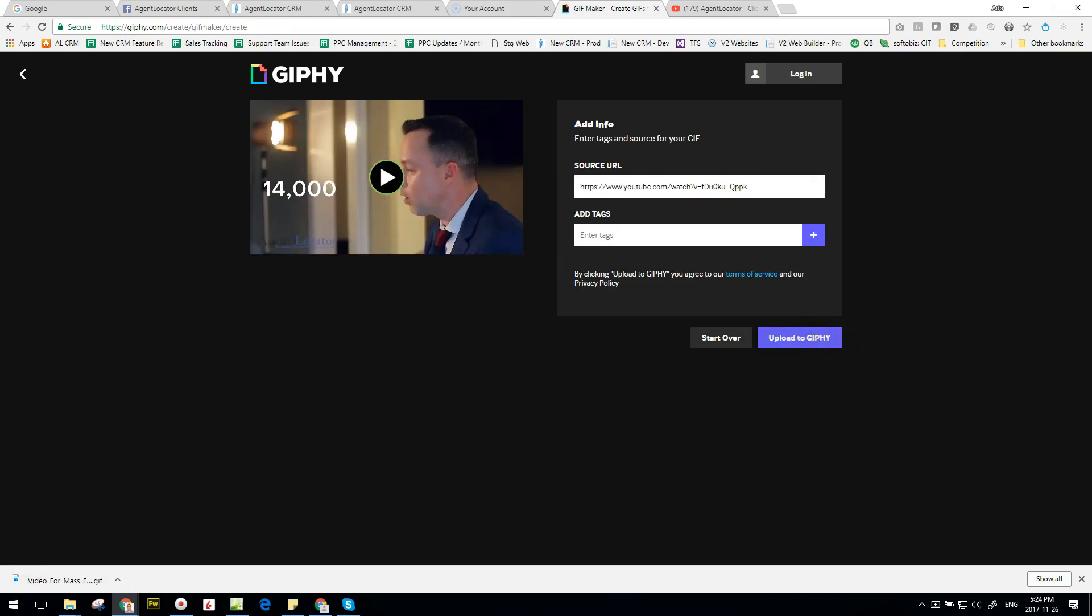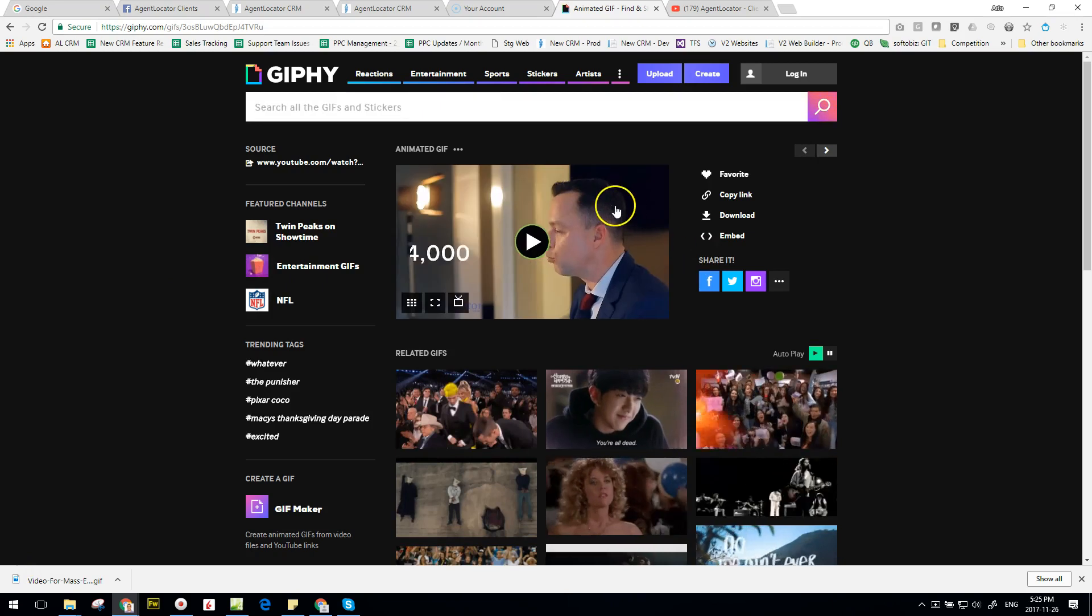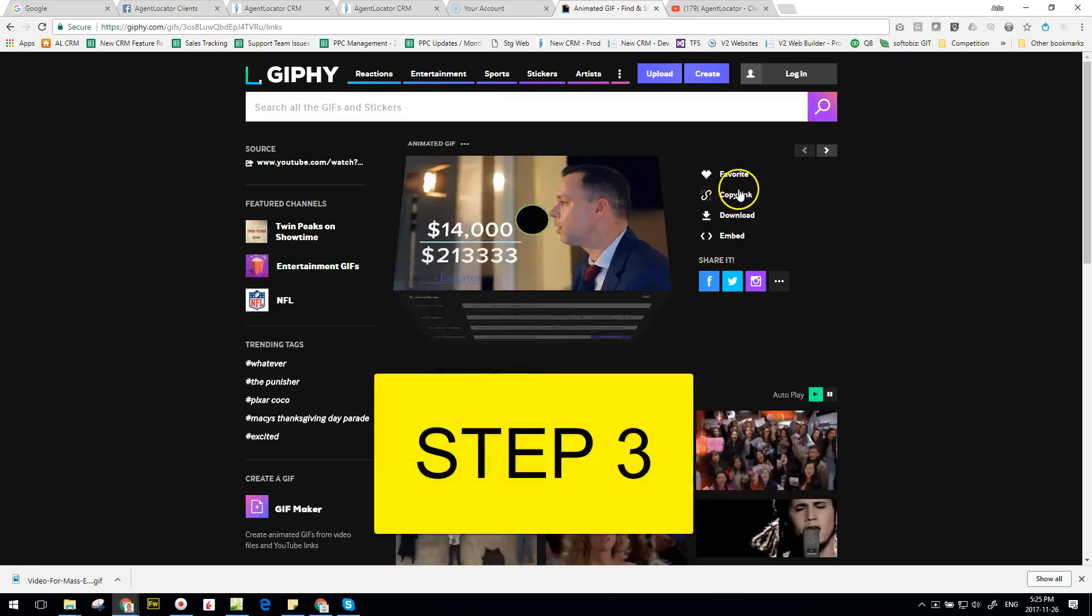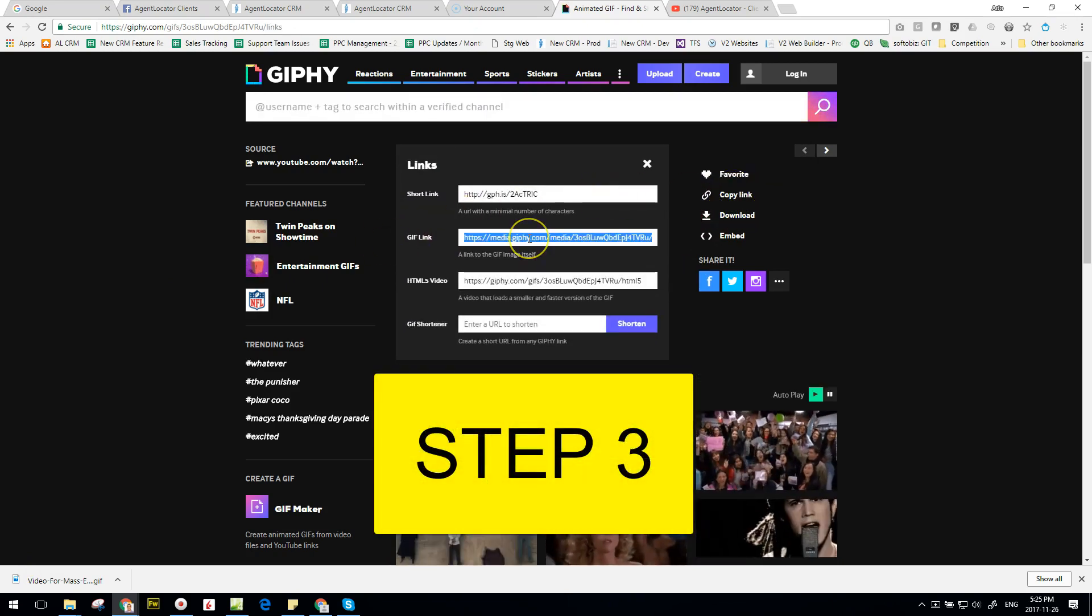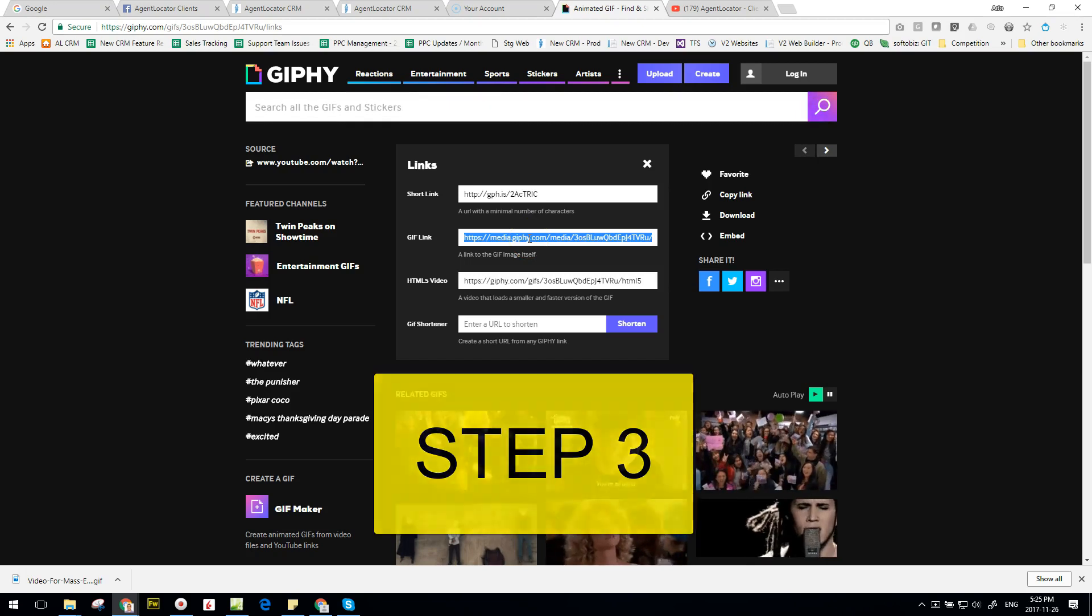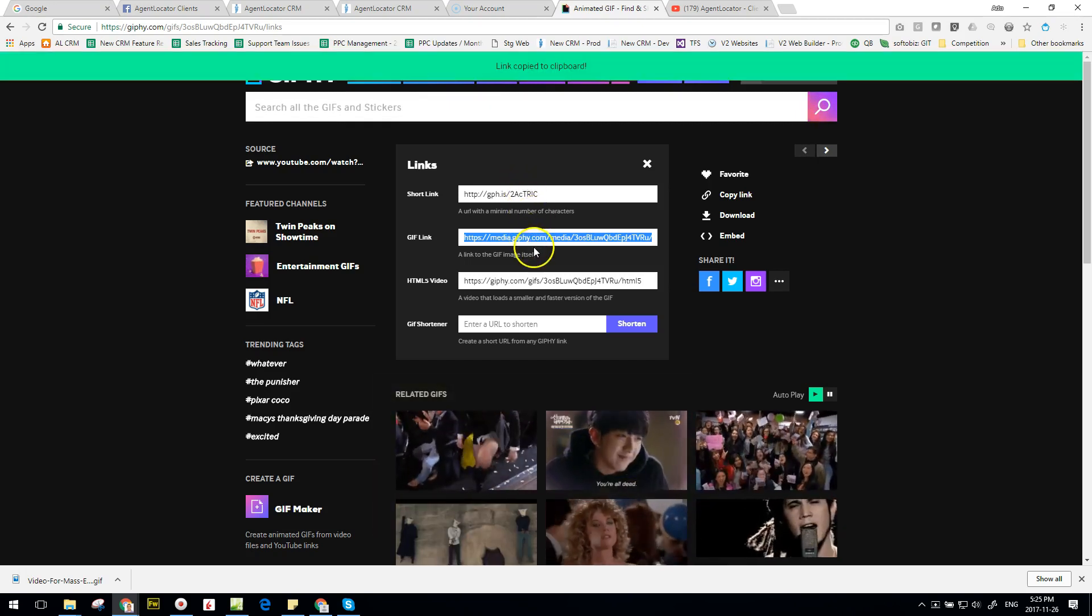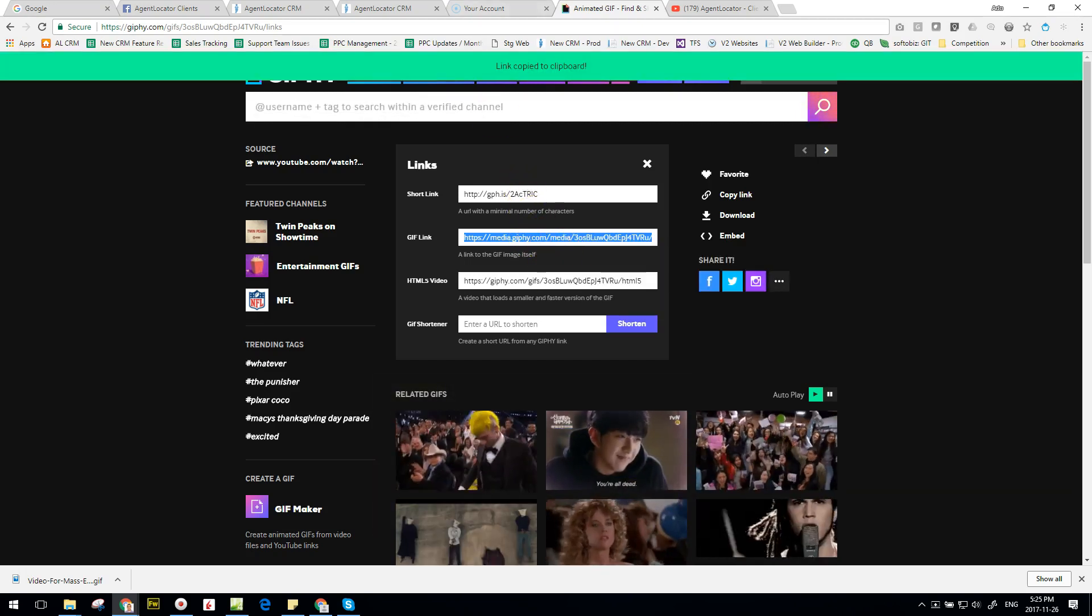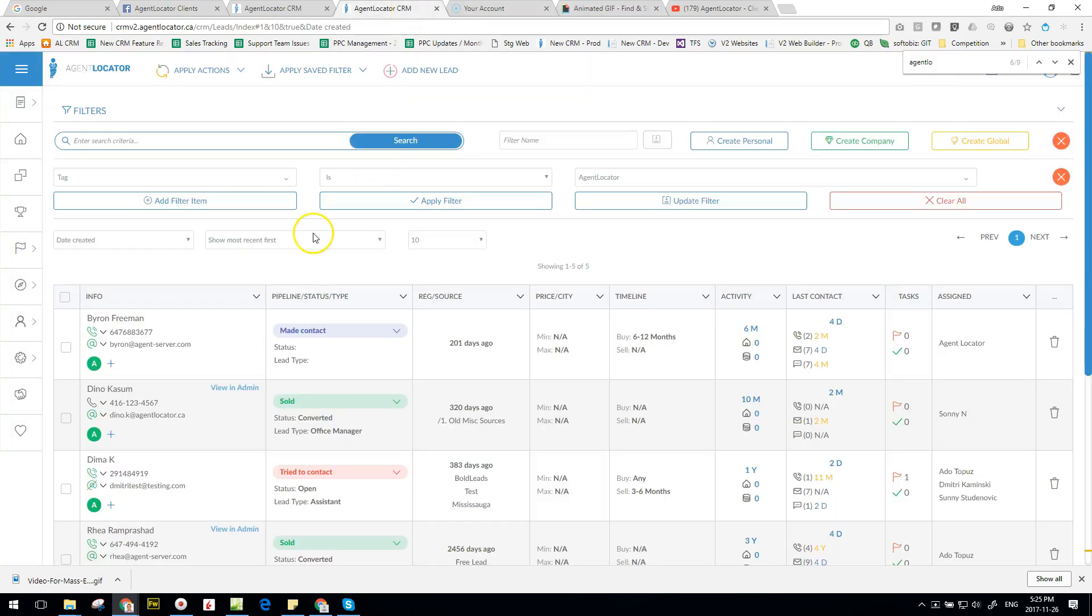Click on continue to upload, and then click on upload to Giphy. All right, so now that the video is done, we're going to click on copy link, and this GIF link is what we need to copy. So Control+C to copy, or just right-click and copy.